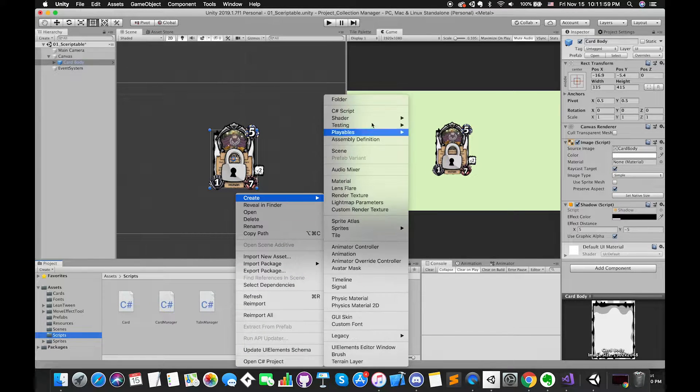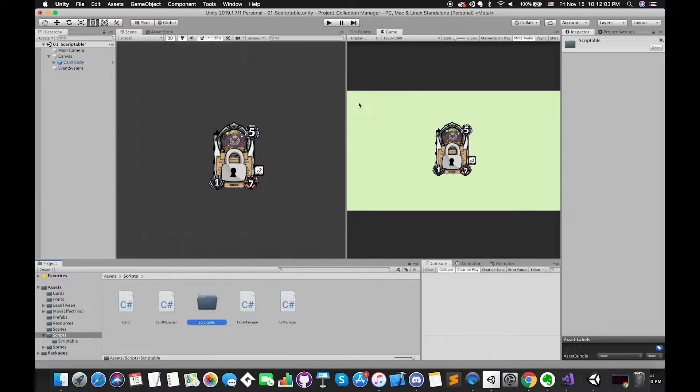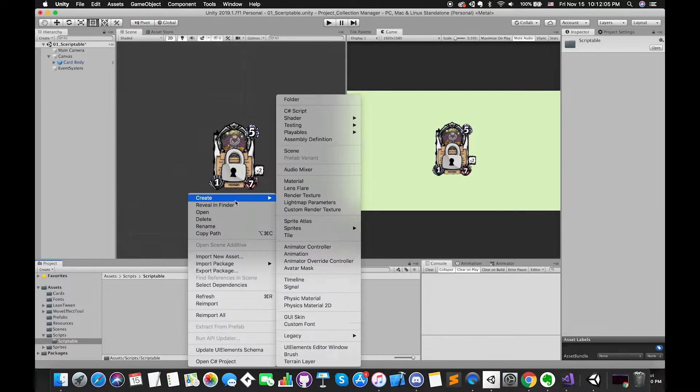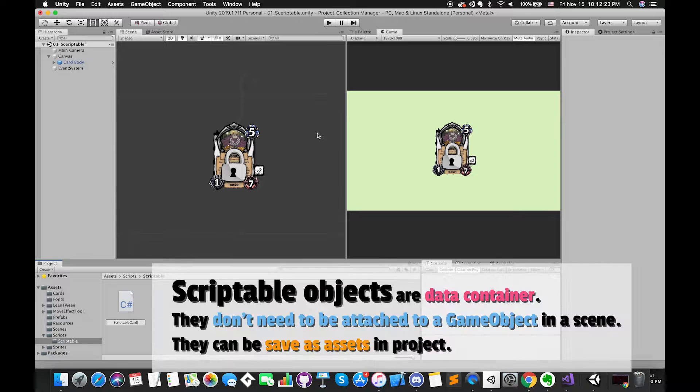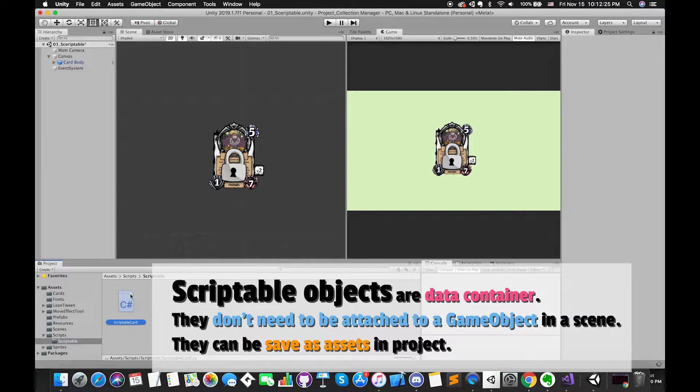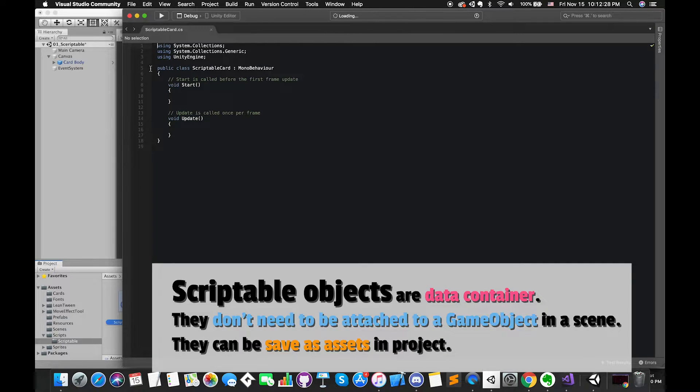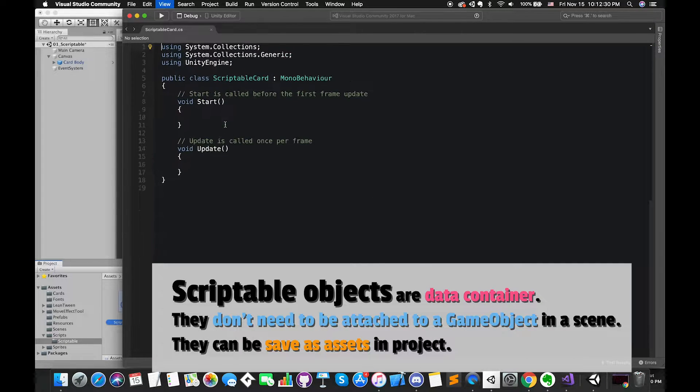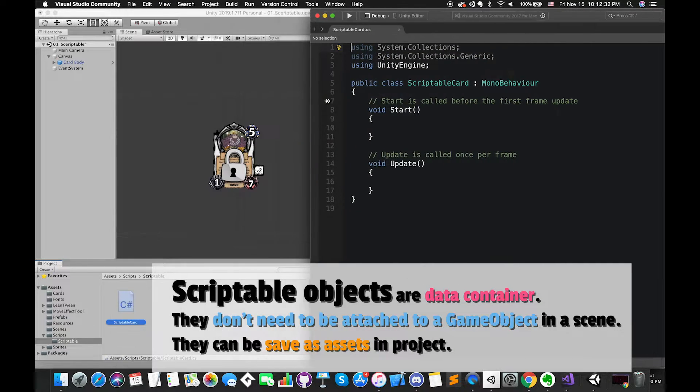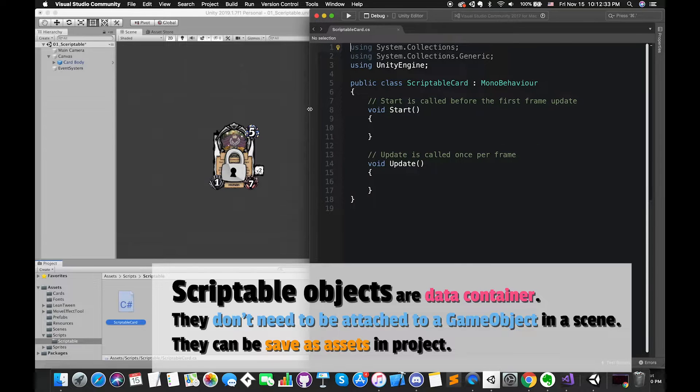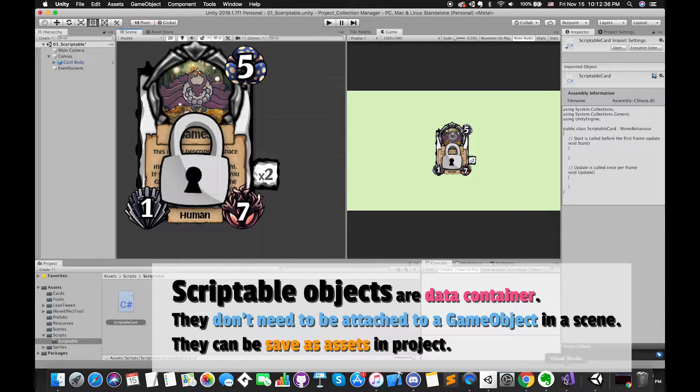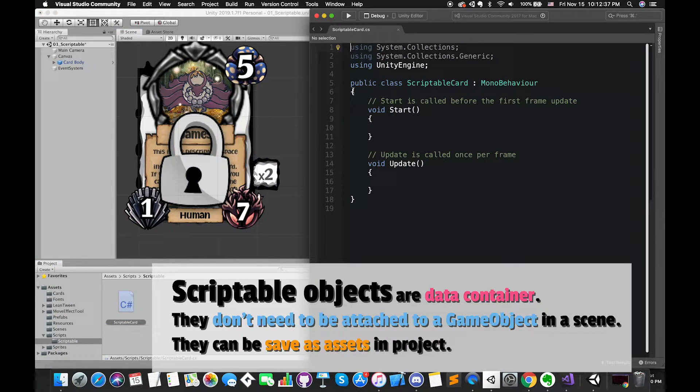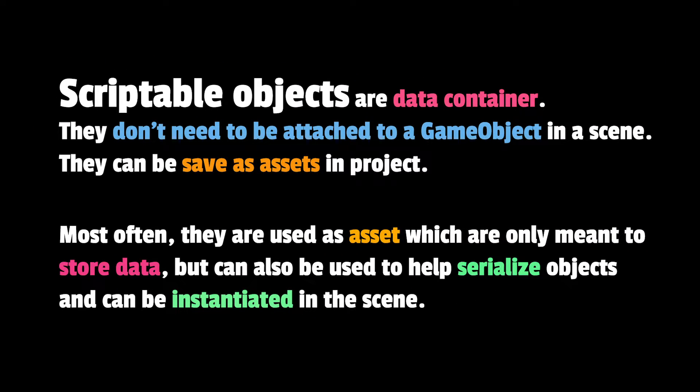Stay organized by creating a folder under your scripts folder called Scriptable. Inside the newly created Scriptable folder, create our first C-Sharp script called ScriptableCard. This class will be used as a container for all cards that display in this game. Scriptable objects are data containers. They don't need to be attached to a game object in a scene. They can be saved as assets in the project. They are used as assets which are only meant to store data, but can also be used to help serialize objects and can be instantiated in the scene.